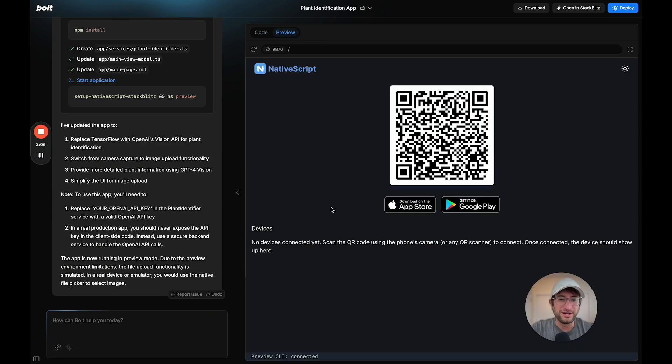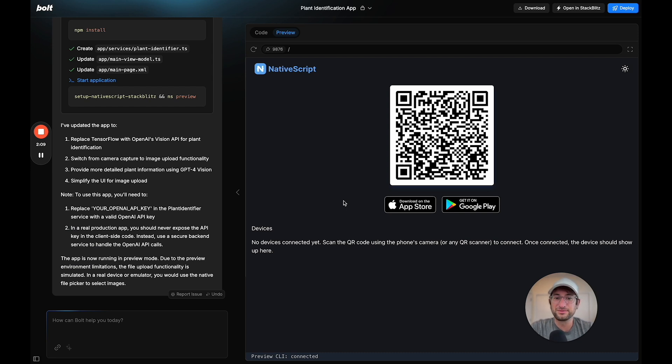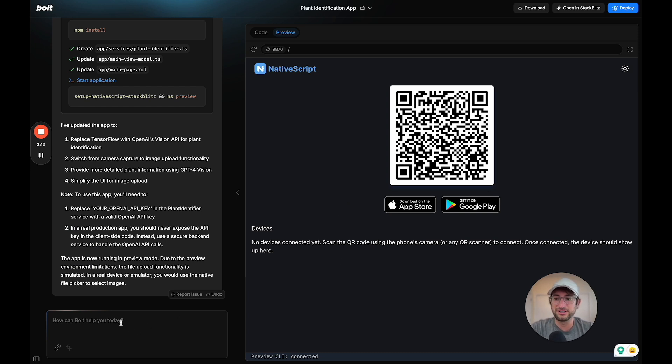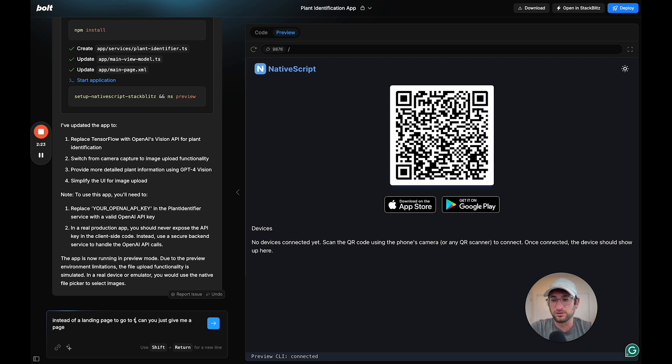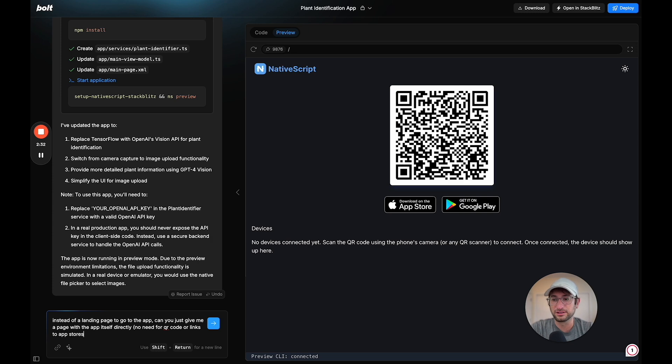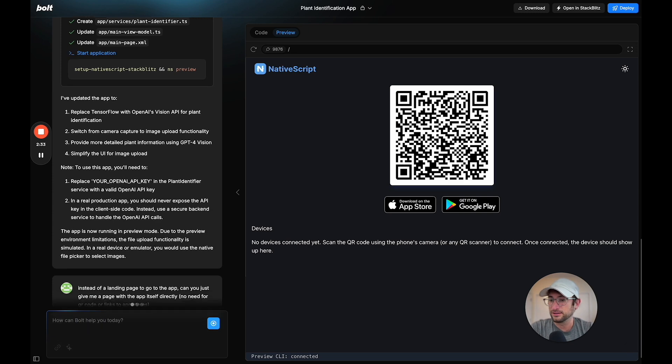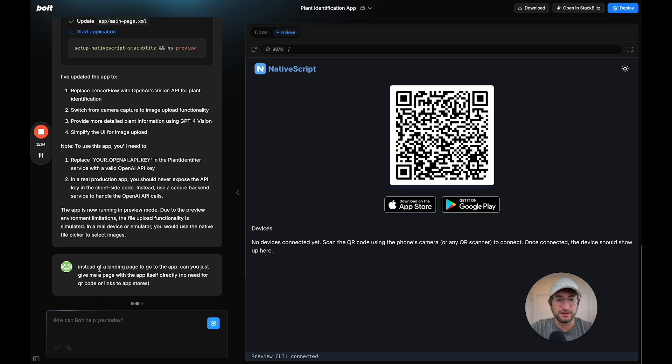It created this landing page, but I wanted this to be fully within the web app. So I'm going to say, instead of a landing page, can you just give me a page to go to the app page with the app itself directly, no need for QR code or links to App Store.